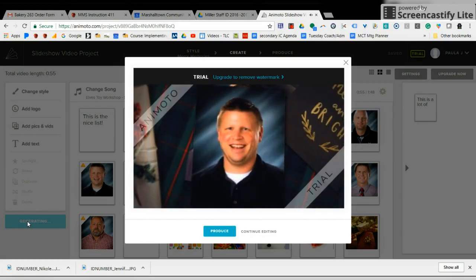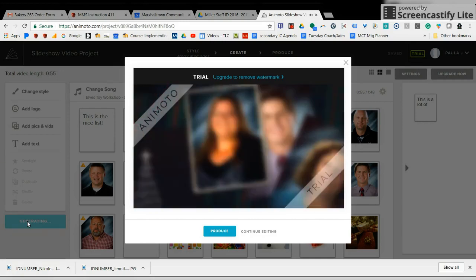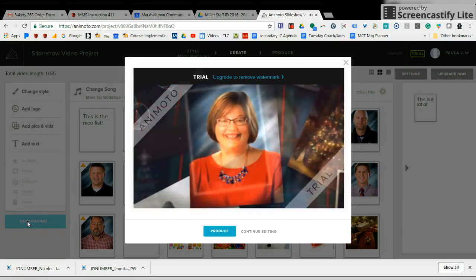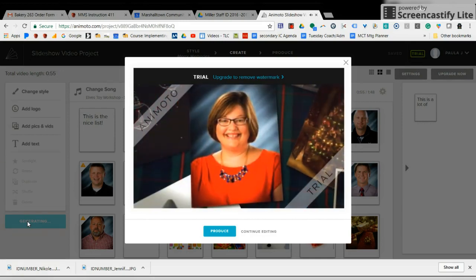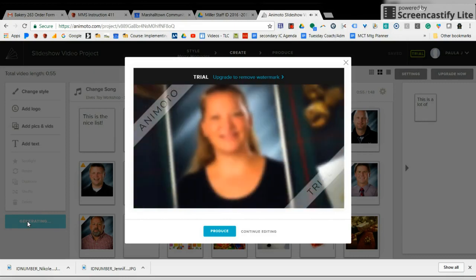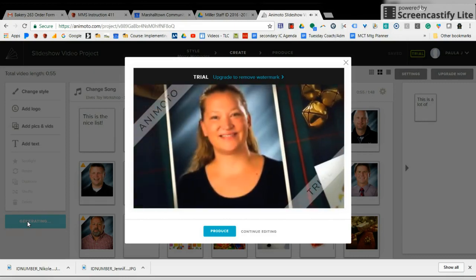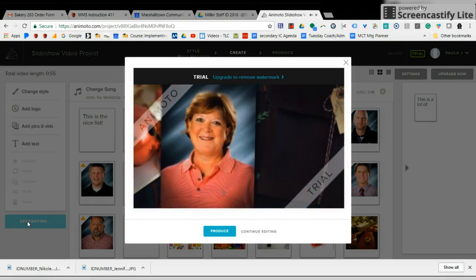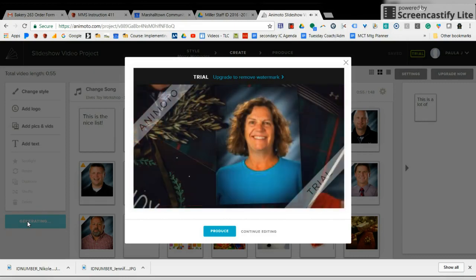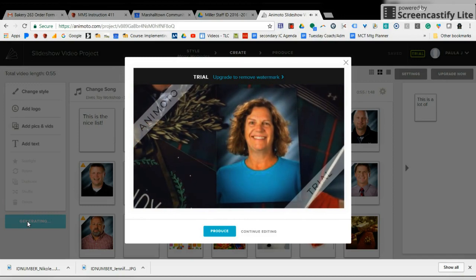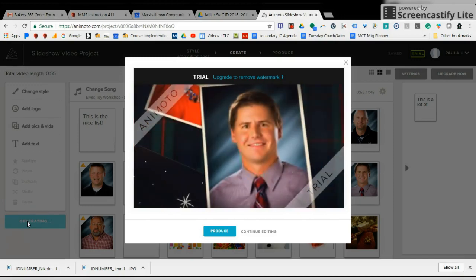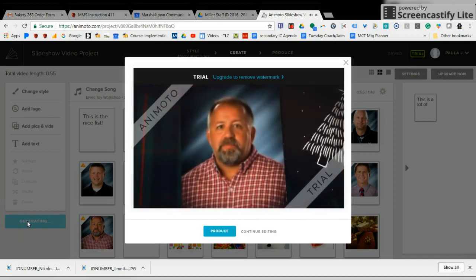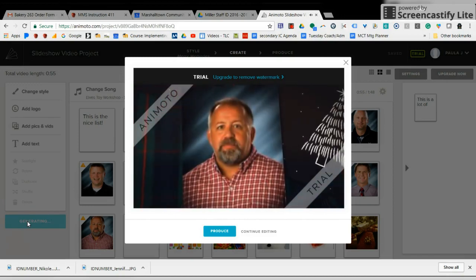And you can use this with class pictures, or you can just use it. You don't necessarily need to use a holiday background when you're working with your students, but I thought this would be a neat way to show you how to use this.